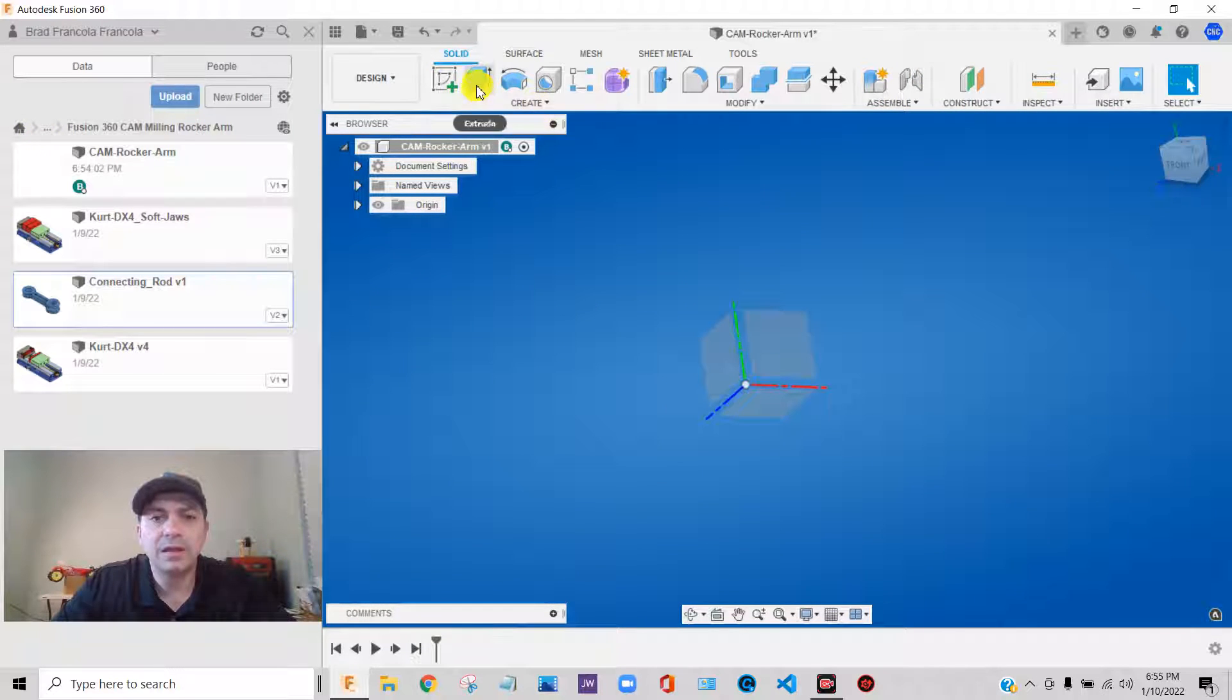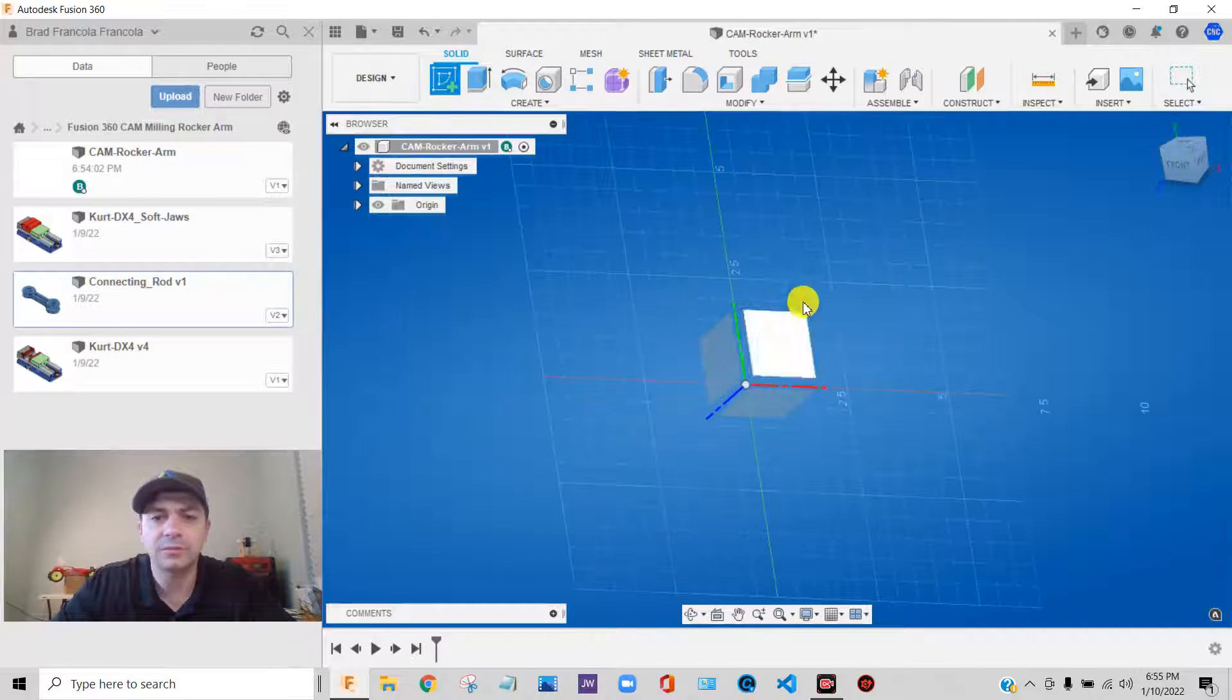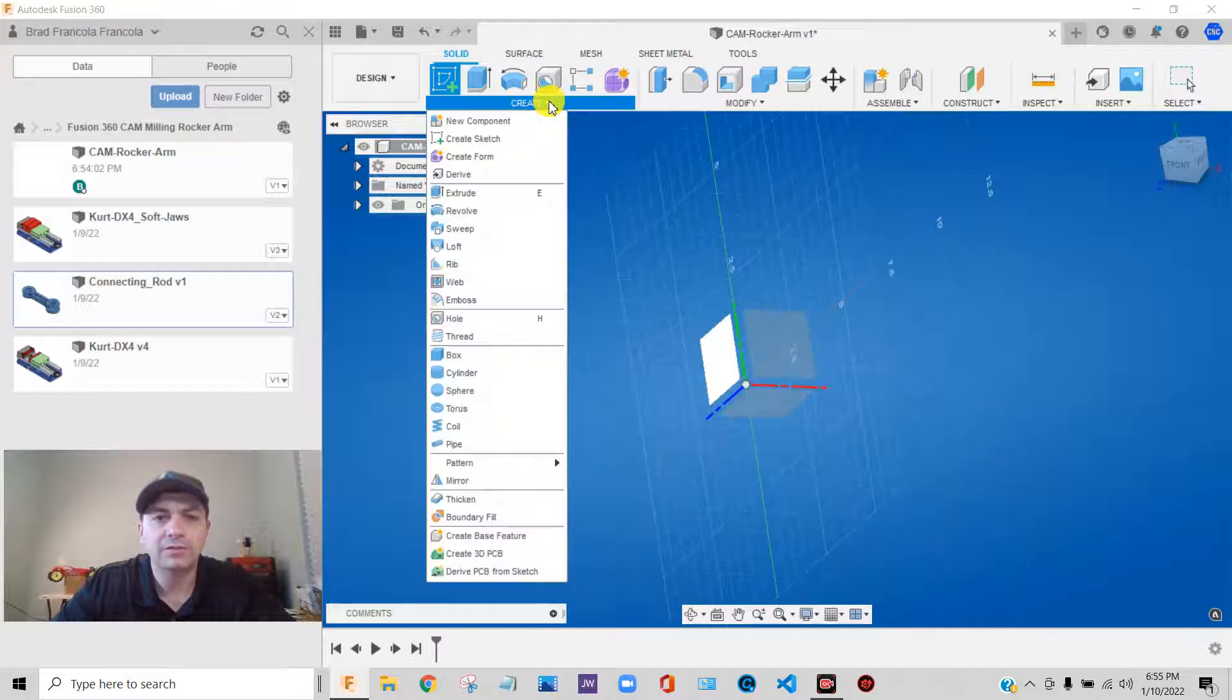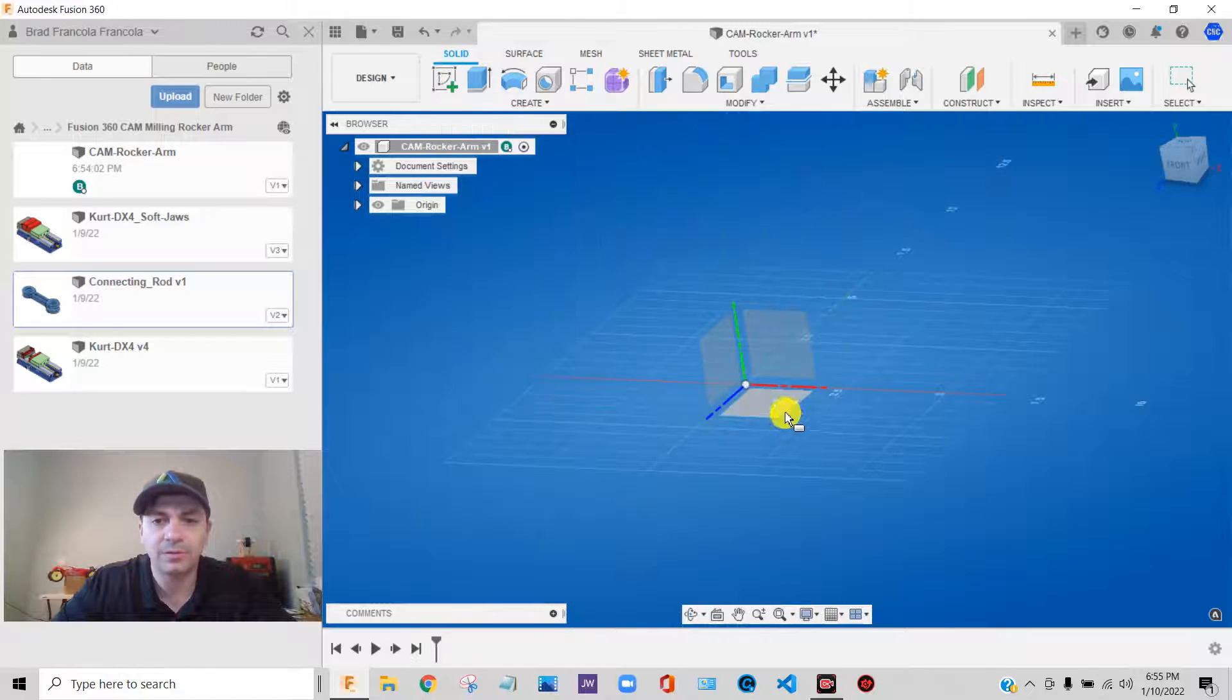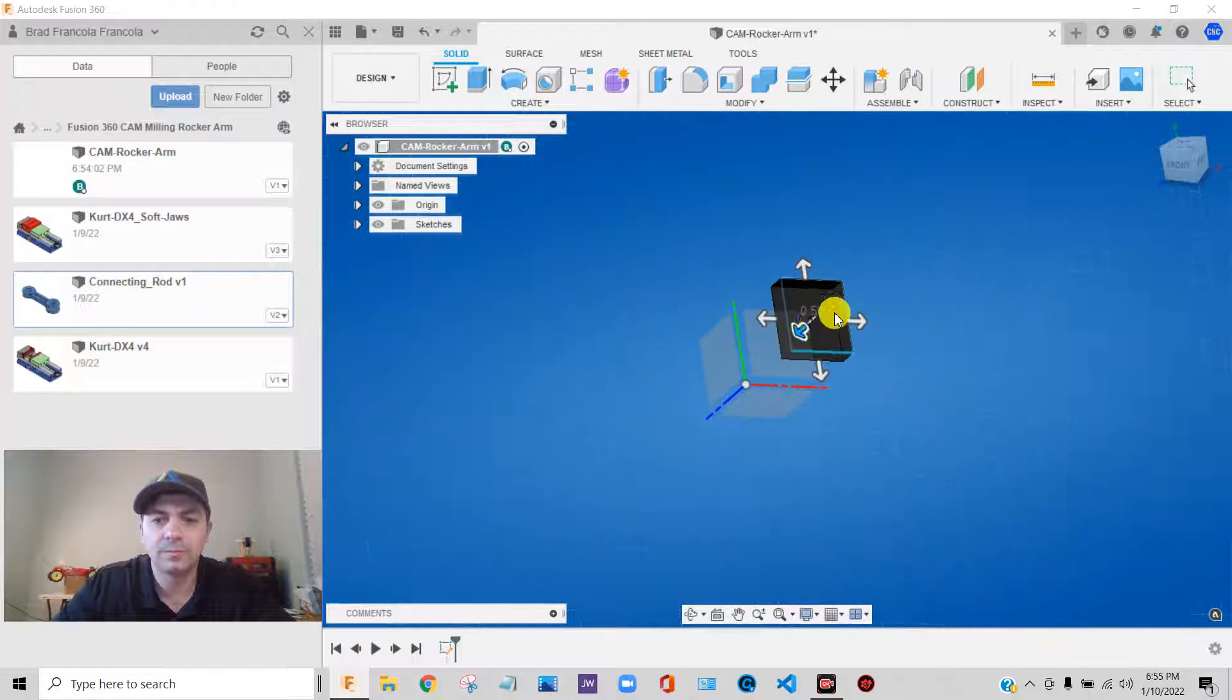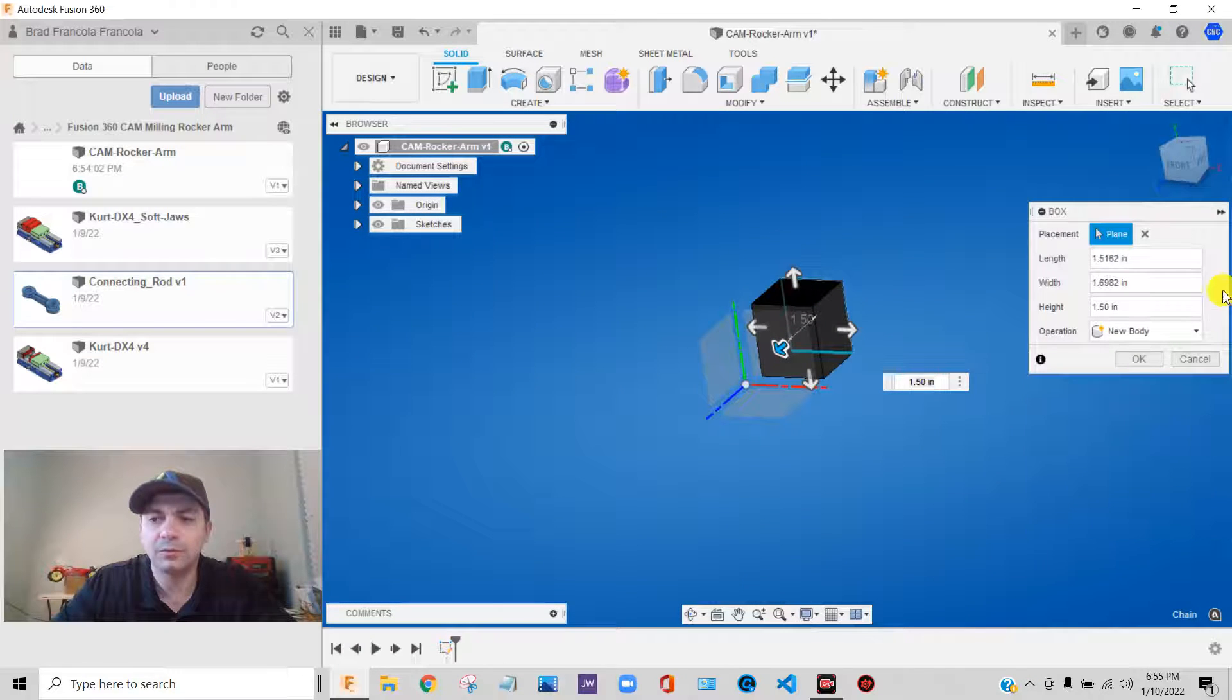if we, we'll just create a solid body really quick. Actually here, I can just do this. I'll create a box on this plane, drag it up, close. Okay.